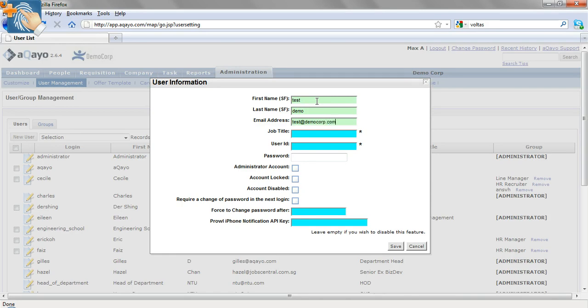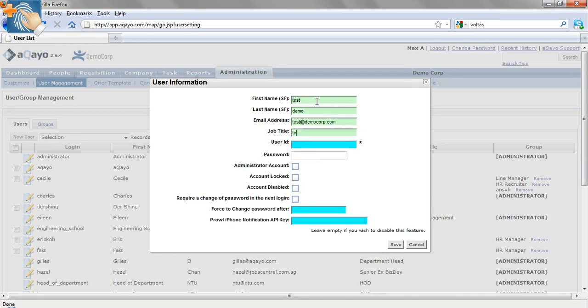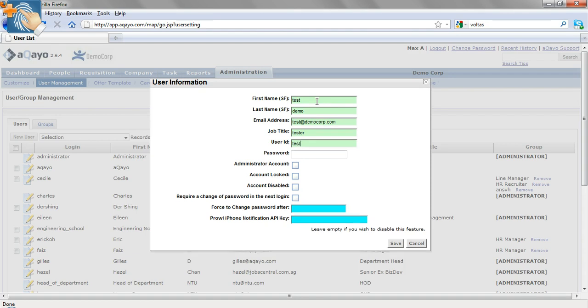Some fields are necessary and are marked with an asterisk, including an initial password.